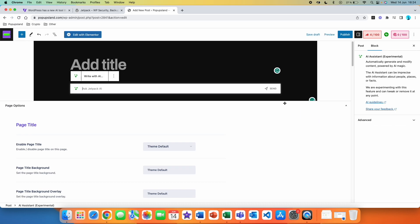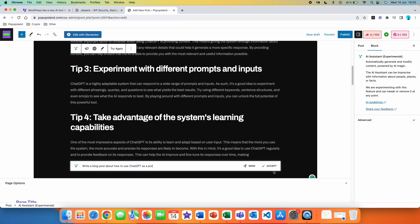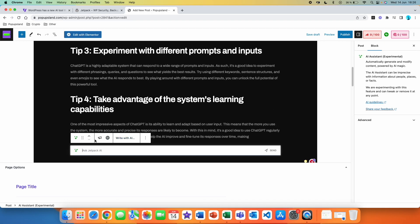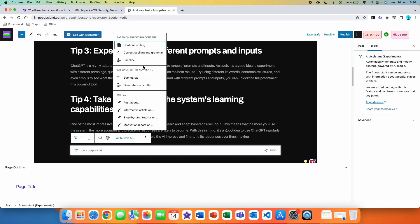Now let's use the AI Assistant once again. We are going to say we want to write a blog post about how to use ChatGPT as a pro, send this, and then click on Accept. The great thing is that you can add another block with AI Assistant and get even more features. We went through change tone and translation, but you also have the Write with AI option. Now you don't get only the limited options from the start — you get more options because we already have accepted text. So here you can tell WordPress AI to continue writing, correct spelling and grammar, simplify, summarize this text, generate a new post title, or use the other four options from before.